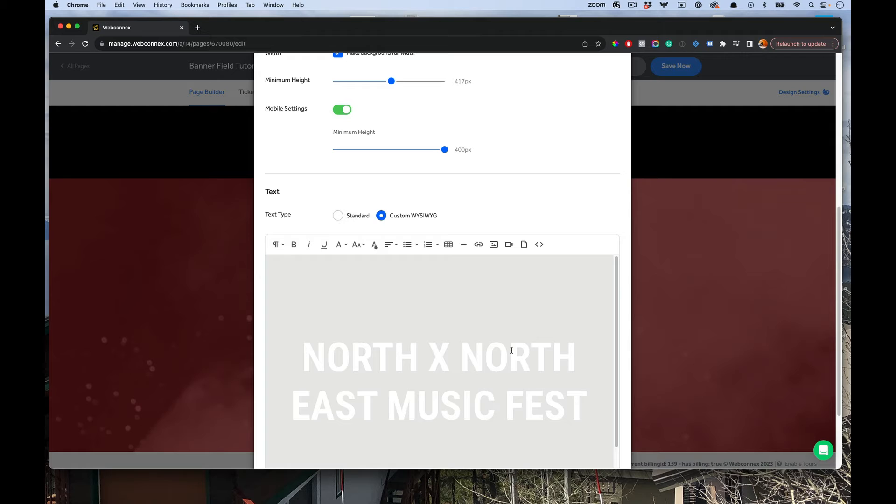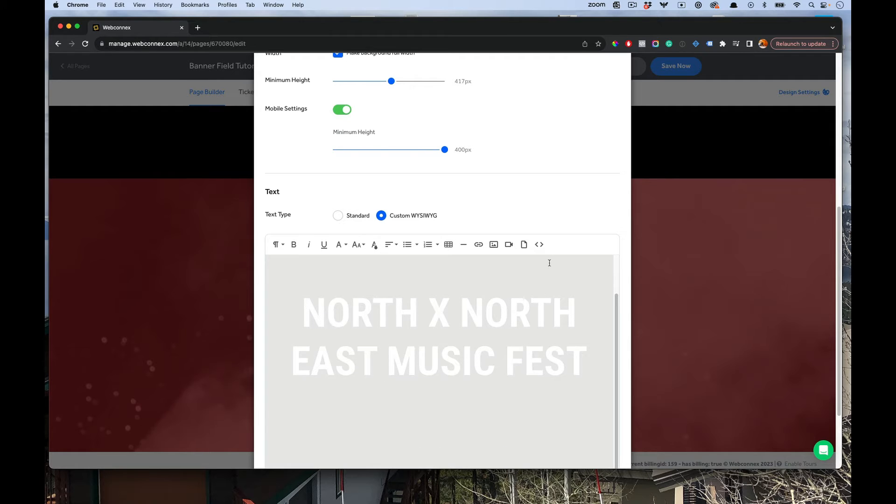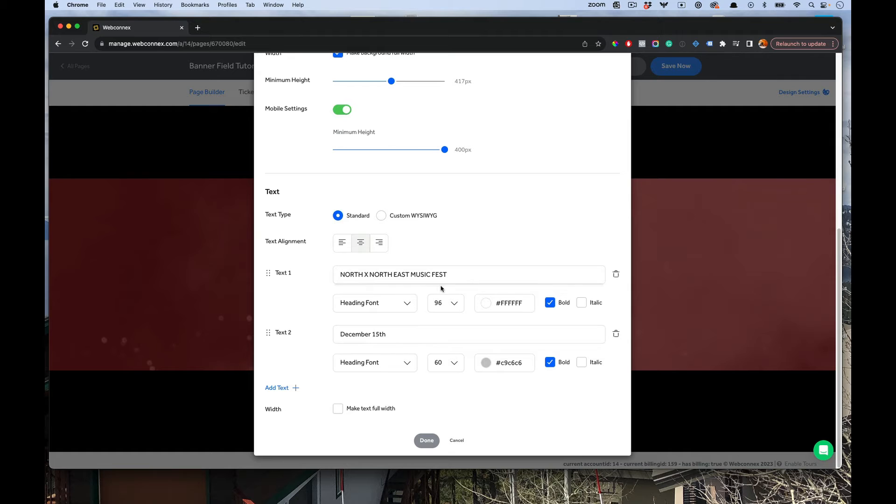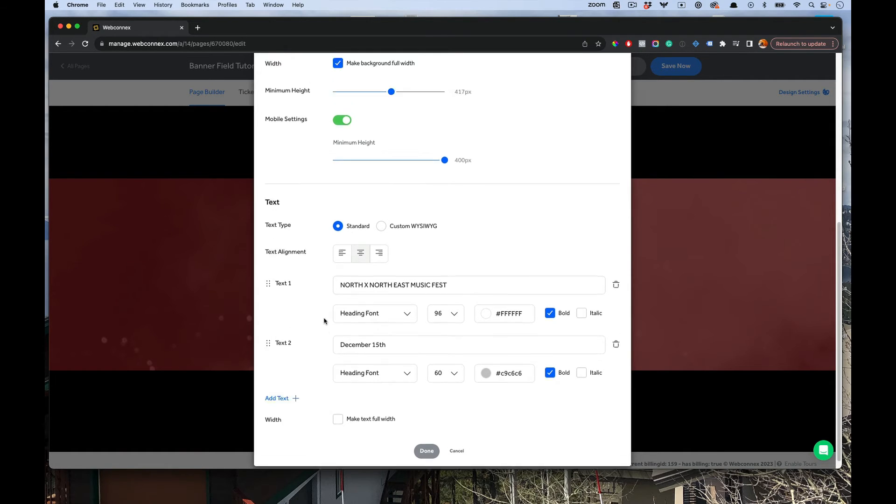These text editors sometimes can be a little bit fickle. But that is there for you if you want to really have it your own way in total control. That is under the custom WYSIWYG, but most people should keep it on standard. This is going to be the best way to do that text.